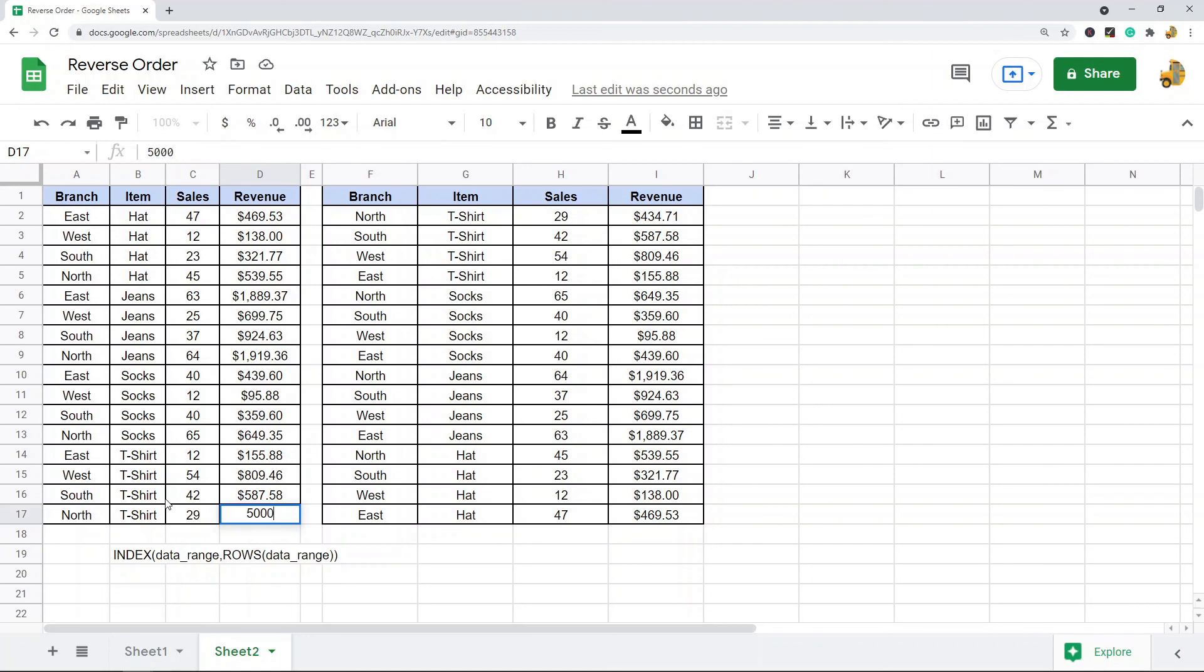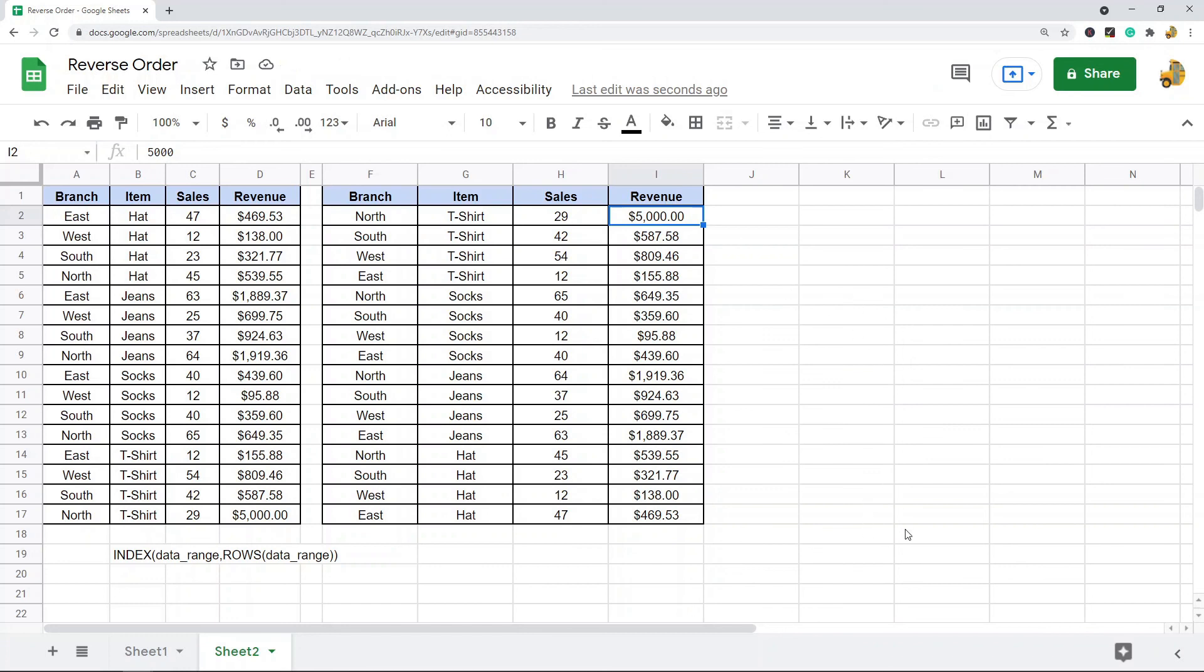You can see the data in the return table also updated, so it's dynamic. That can be useful for certain situations. So that's pretty much it for this video. Hopefully you found this useful.